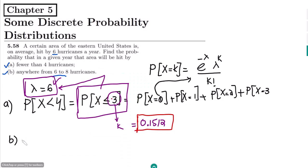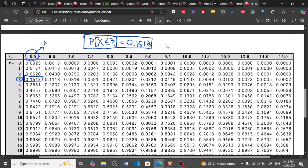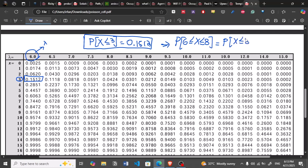For part (b), we need the probability that the area is hit anywhere between 6 and 8 hurricanes, meaning X is greater than or equal to 6 and less than or equal to 8. We find this by taking P(X ≤ 8) and subtracting P(X ≤ 5), because subtracting up through 5 leaves exactly the values from 6 to 8.